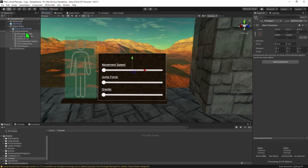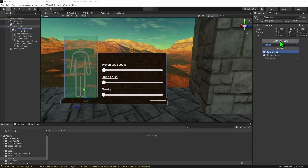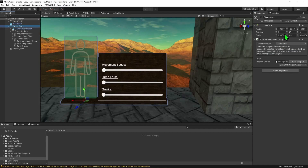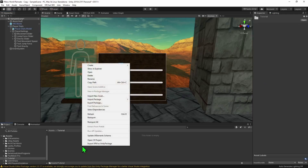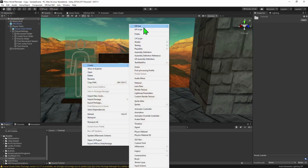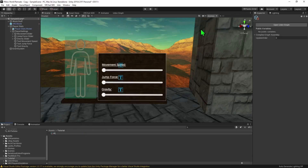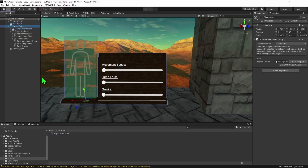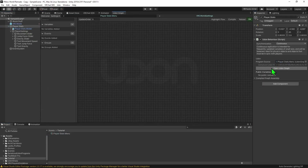I'm going to select my main parent object, come over to Add Component and create an Udon Behavior Component. Now we just need a script to go inside this Udon Behavior Component, so I'm going to come over to my project window, right-click, then go Create > VRChat > Udon > Udon Graph Program Asset, and I'm going to call this PlayerStatsMenu. I'm then going to reselect our object, put our script inside of it, and then open up the Udon Graph.